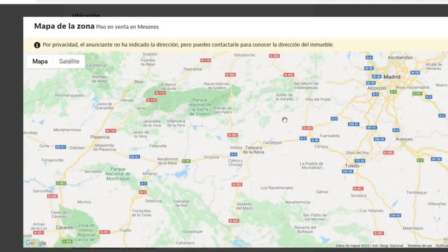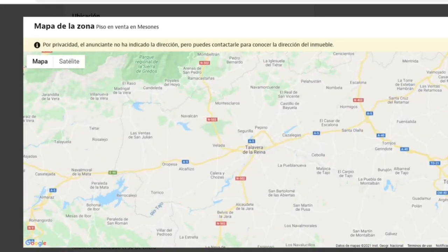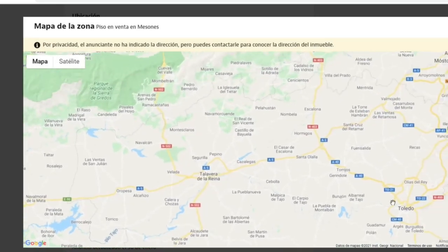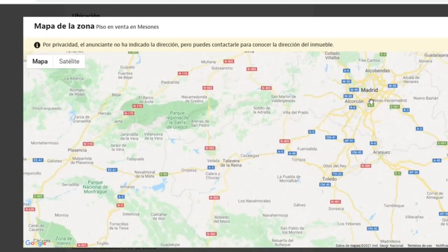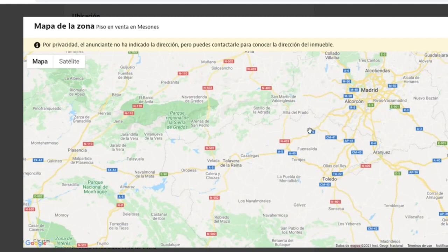Here's the map of Talavera de la Reina — as you can see it's not very far from Madrid and also not very far from Toledo. It's a very good location if you want to be close to Madrid but don't have to be there every day. For this price, you cannot buy much in Madrid or even in that surrounding area — it's going to cost much more.